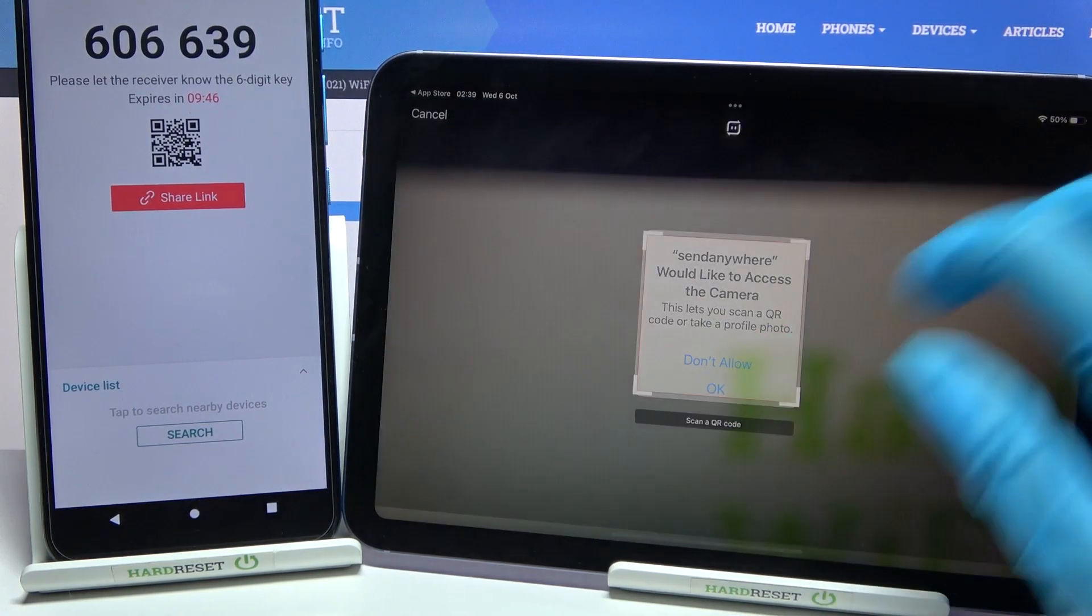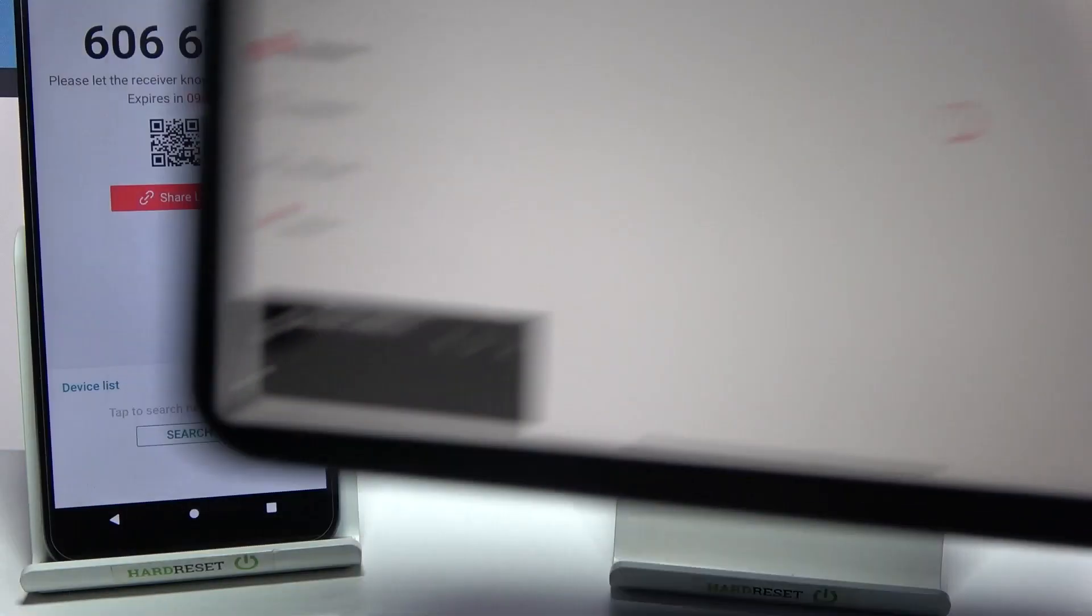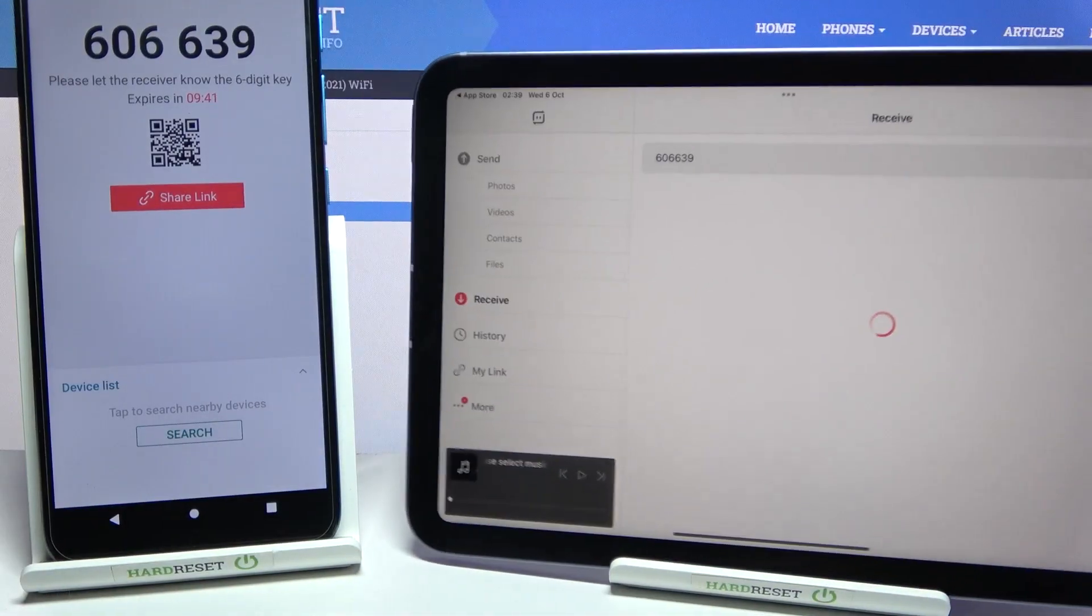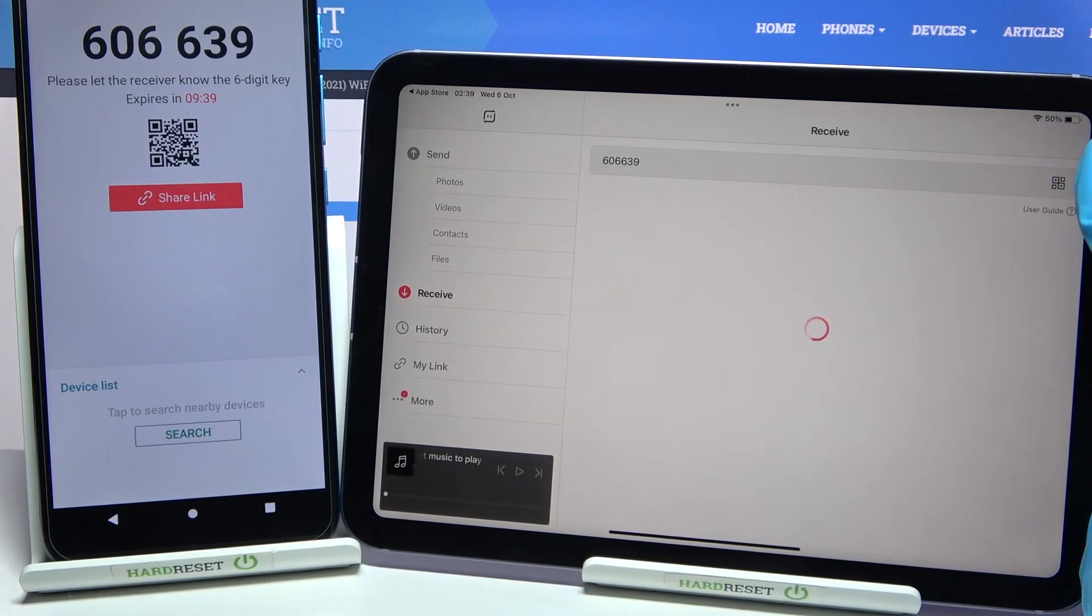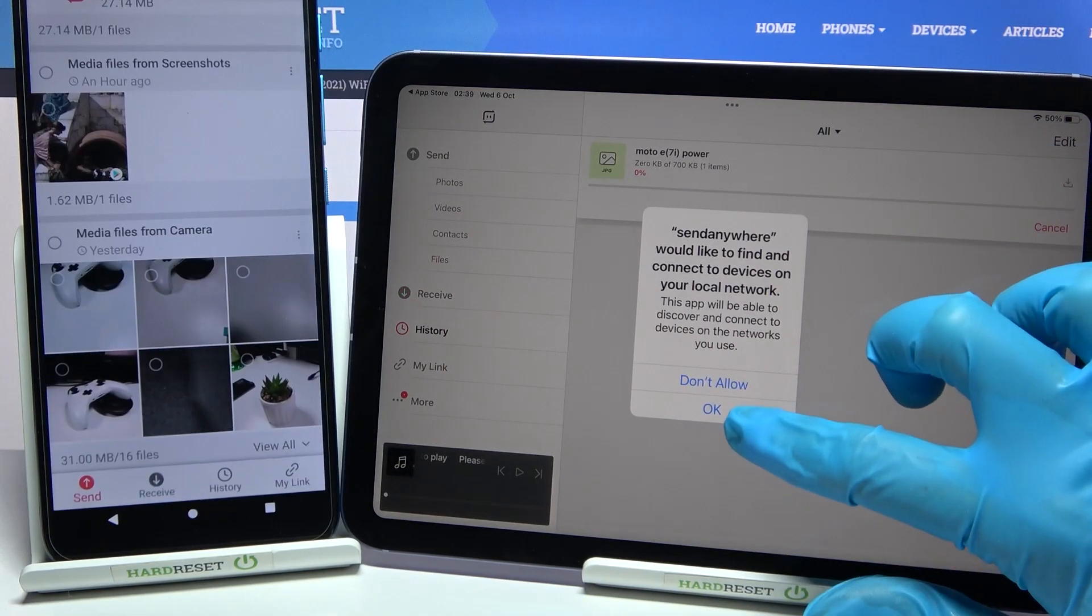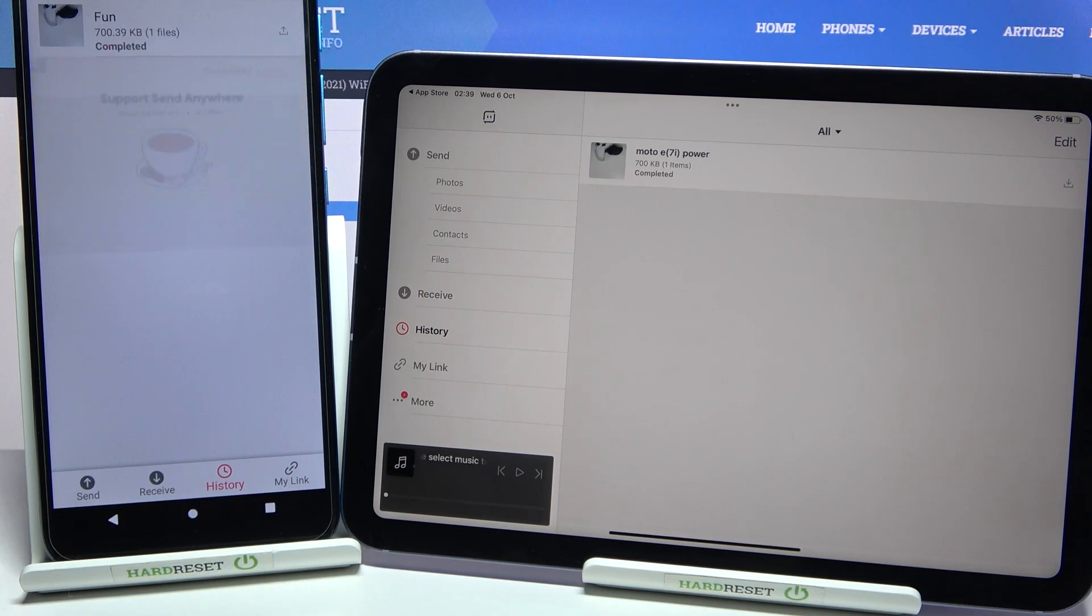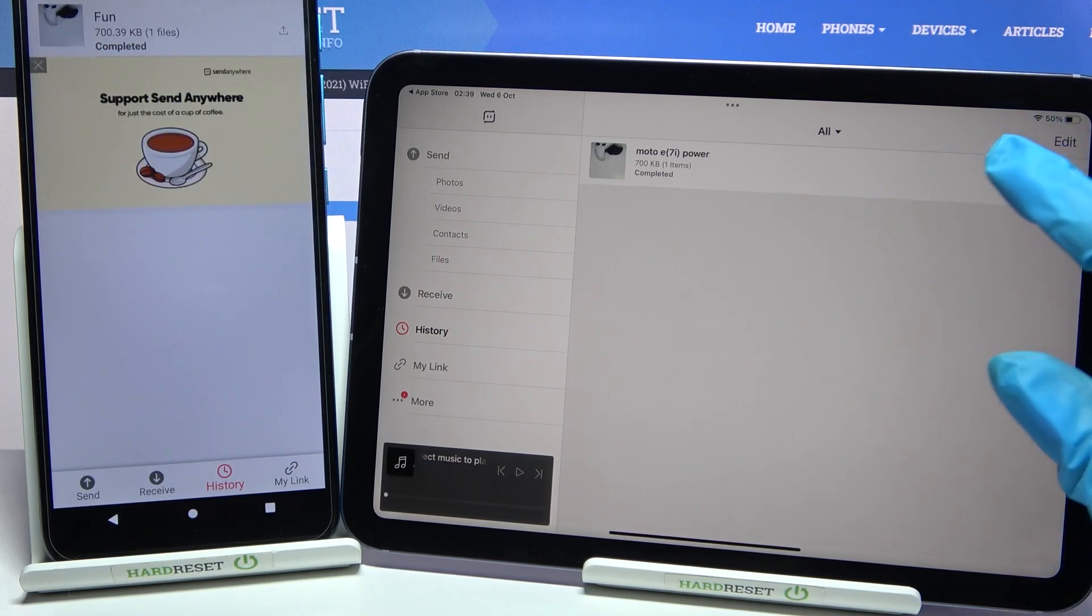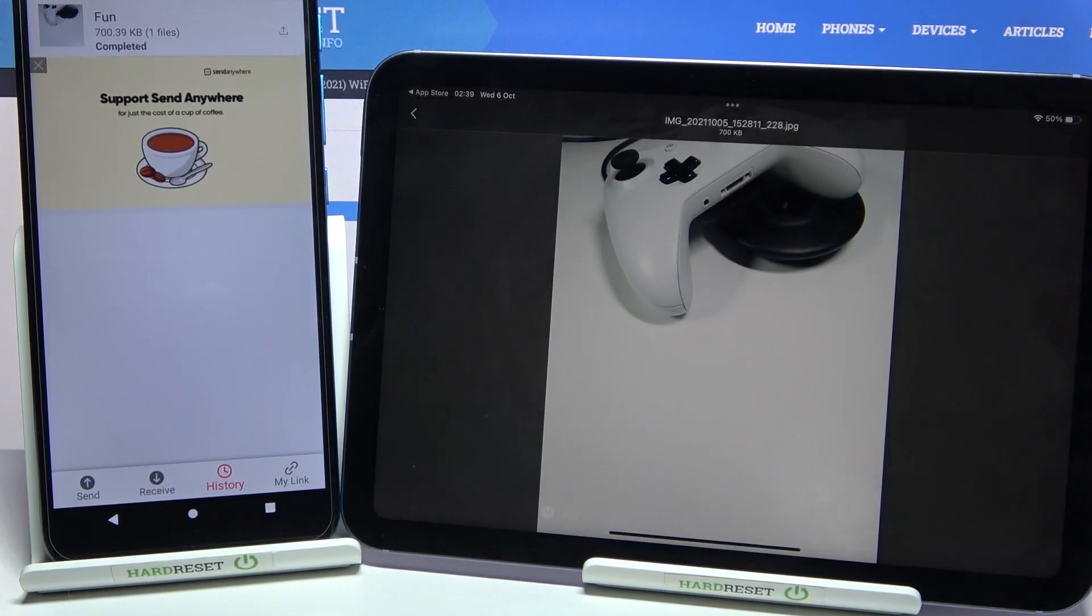Tap on OK and point your device's camera at the QR code. Now click on OK. And as you can see, my photo was successfully transferred.